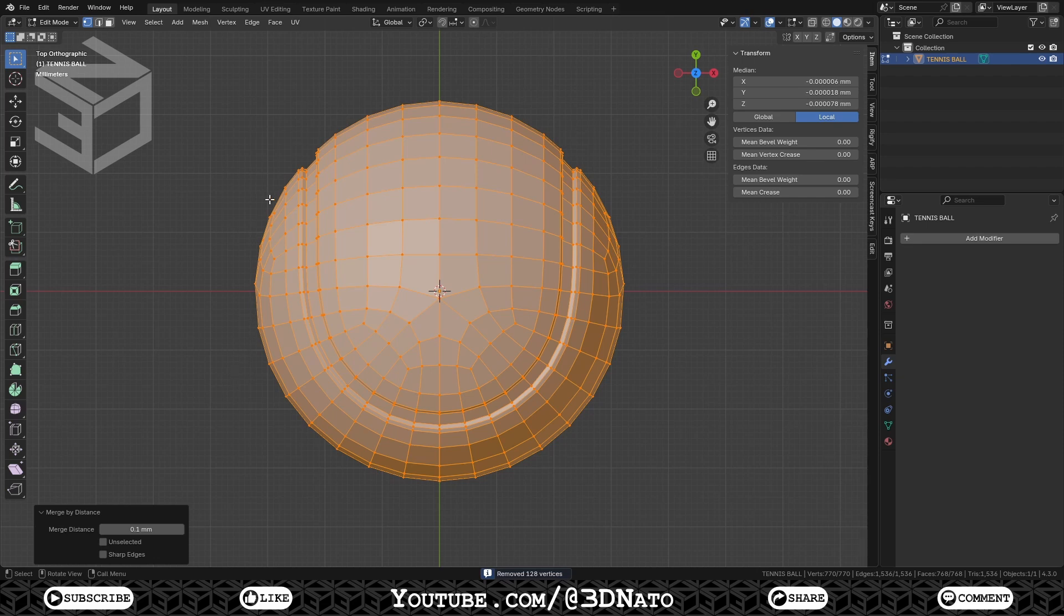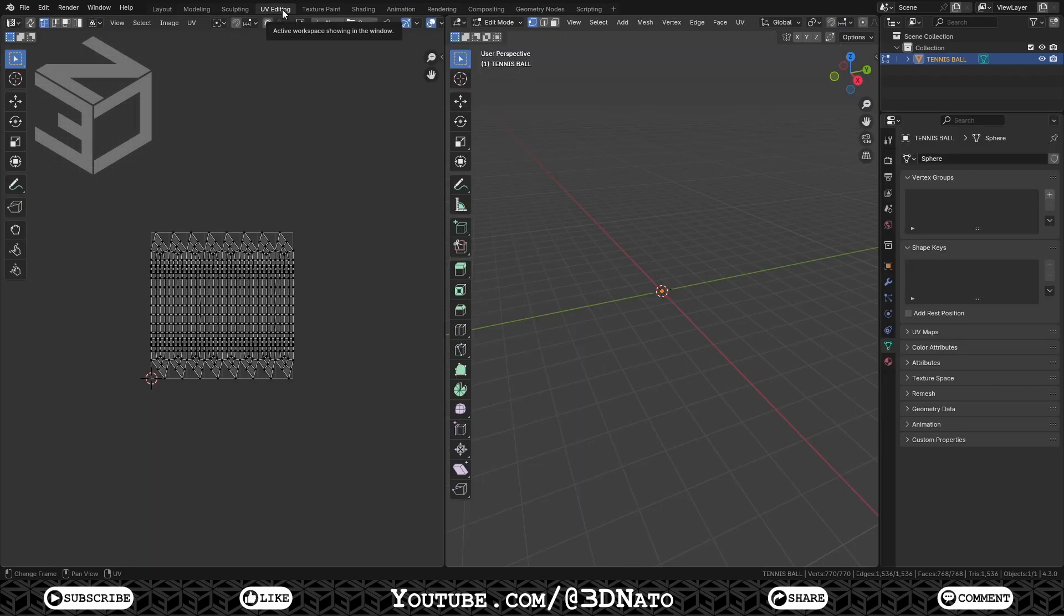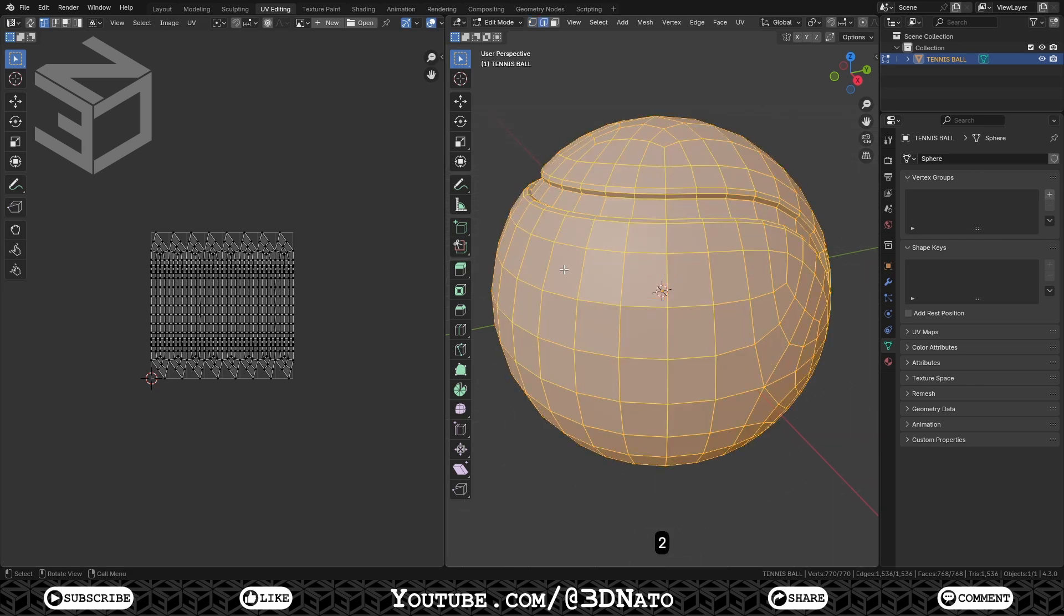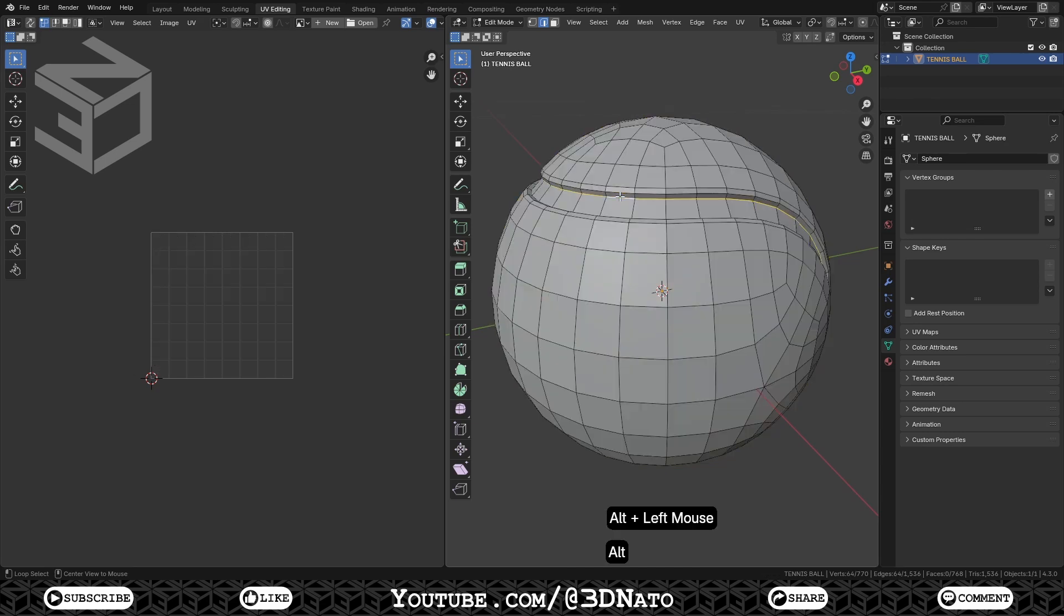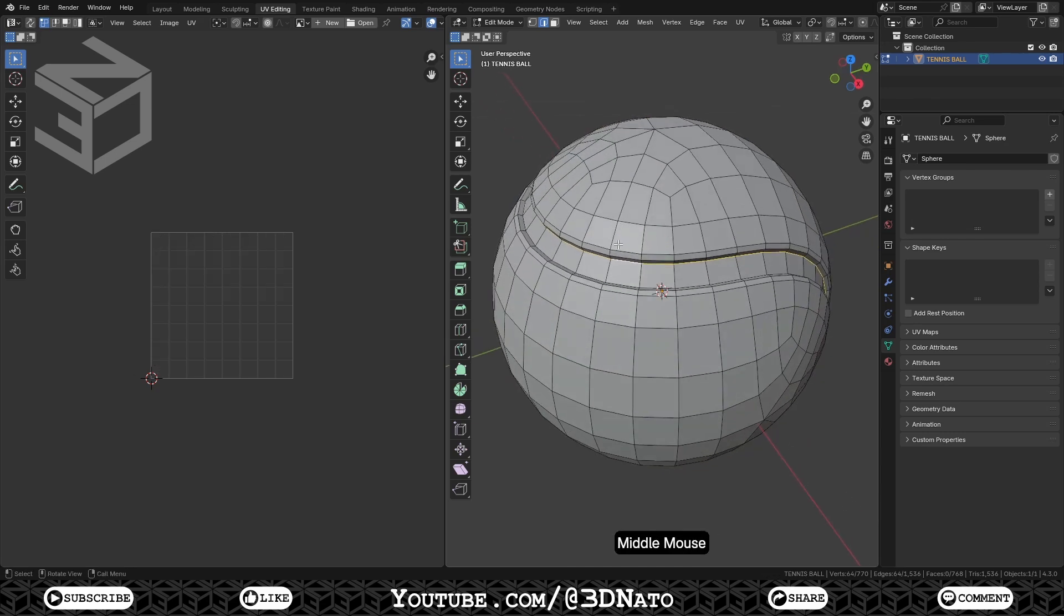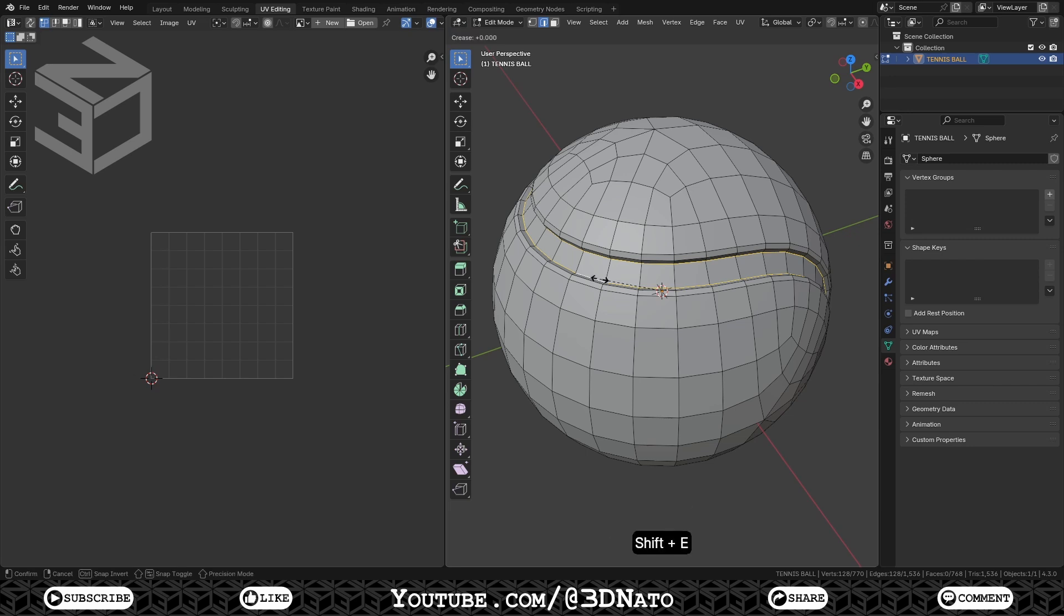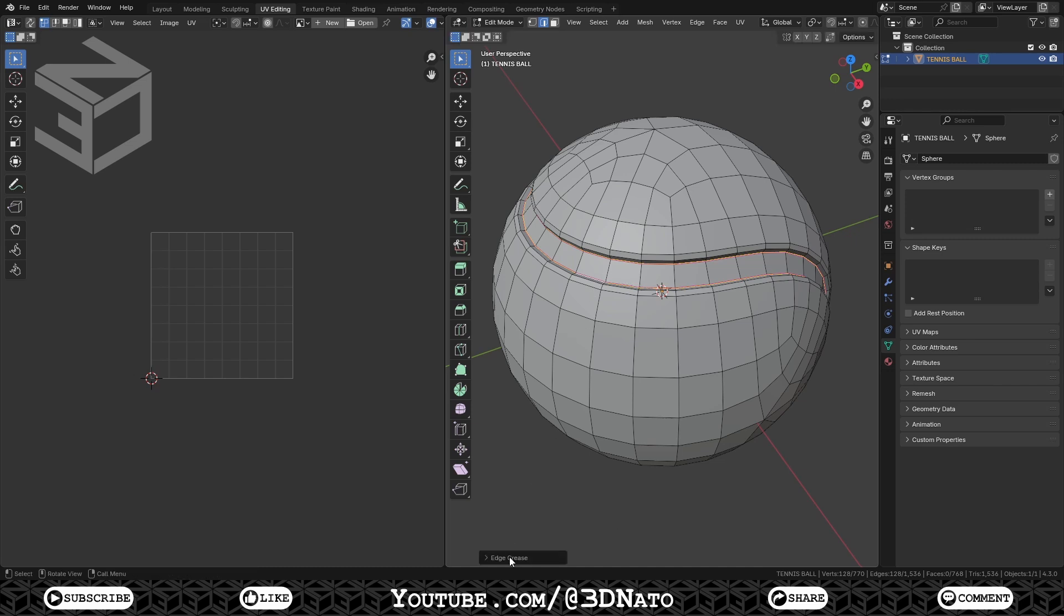Go to the UV Editing workspace. With the mouse cursor over the 3D viewport, press Numpad Dot to zoom on selection. Press 2 on keyboard to edge selection, and select these two inner edge loops. Let's add an edge crease to these edges. This will hold these edges in place, and make them sharp after we apply the last subdivision surface modifier. Press Shift plus E to crease, type 1, and Enter to confirm. This will set an edge crease value of 1 to these edge loops.